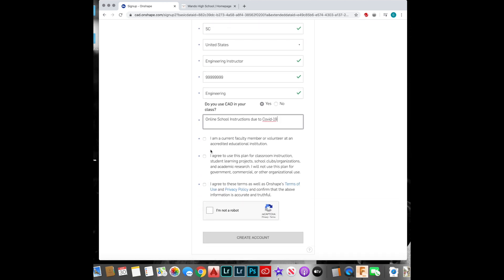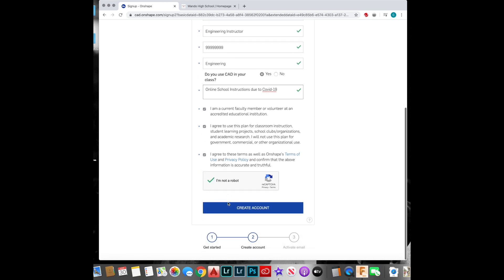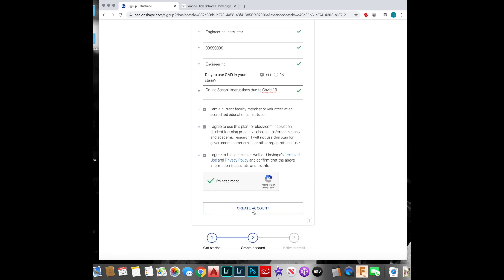You guys will need this part. Verify you're not a robot, and then click create account.